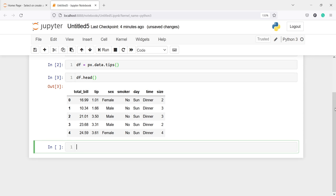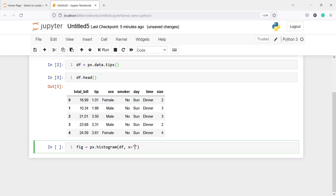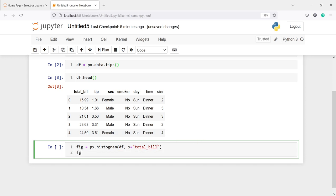Now we are going to first create a basic histogram. I will write: figure = px.histogram(). To create a histogram we use the function histogram from the plotly.express module. Inside this, first we pass the dataframe name df, then the x parameter. Let's say we want to create a histogram of the variable total_bill, which is our continuous variable. To display it, we write figure.show().